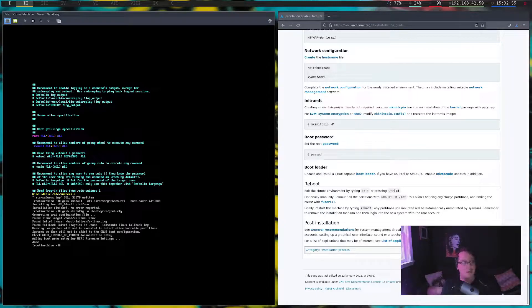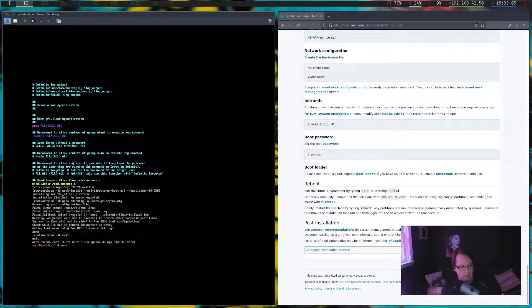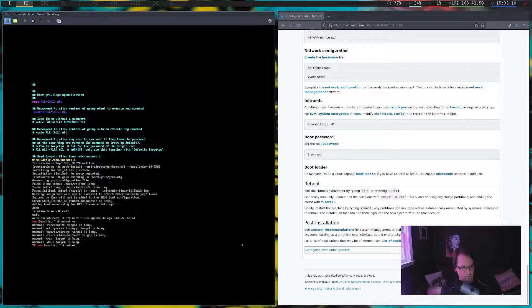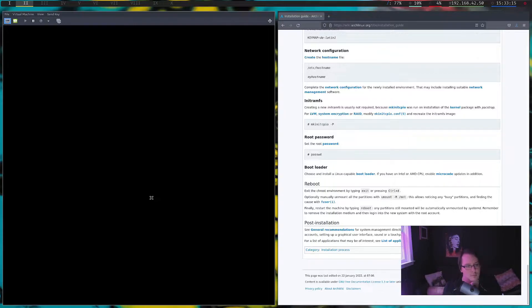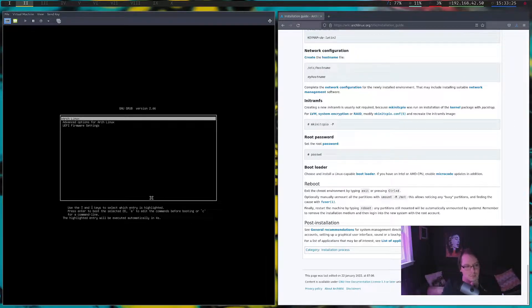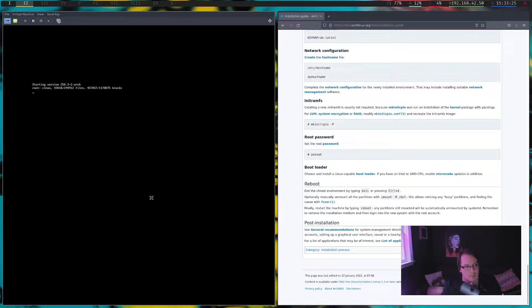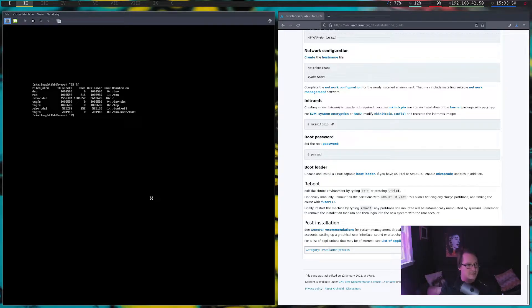I think I have everything set up on my Arch virtual machine. Let's just reload it and see what happens. Everything seems to be working. How much space do I have left? Not a lot.